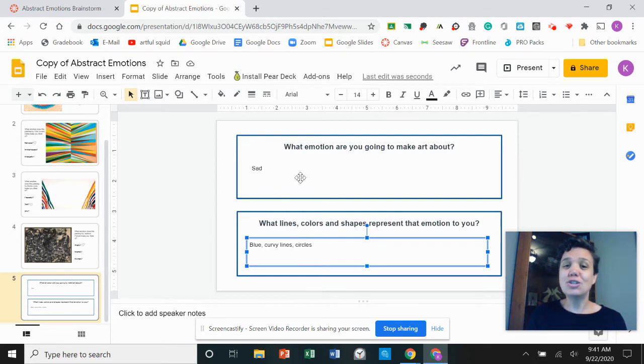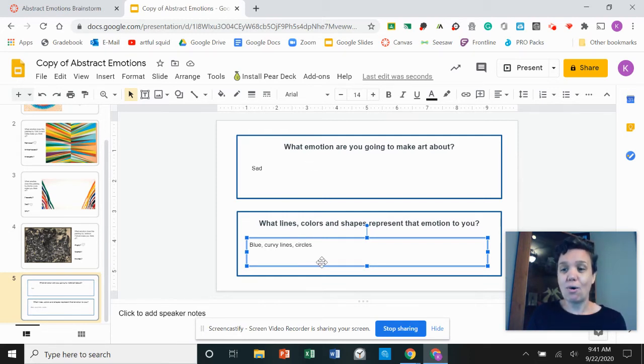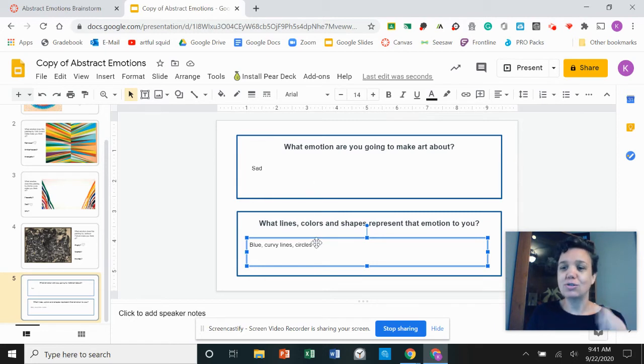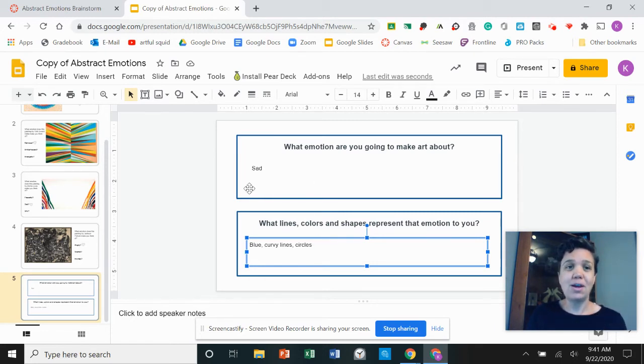So this is just an example to show you how to fill it in. These are not the correct answers. The correct answer is the answer that you come up with.